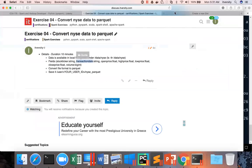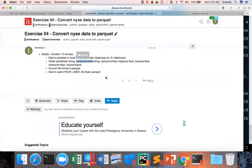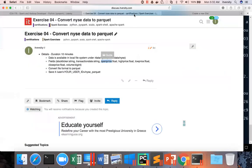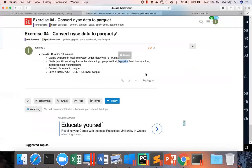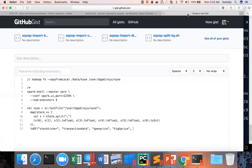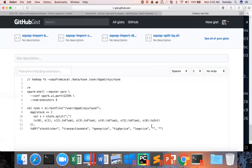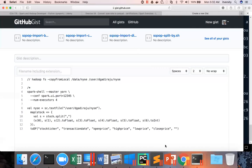So let us copy paste all these fields, open price, high price, low price, close price, and then volume. So this should create the data frame. So NYSE is the data frame name, we can say NYSE.show to see the data.